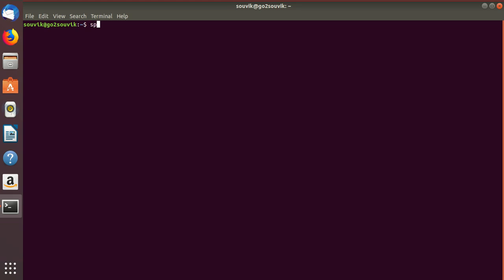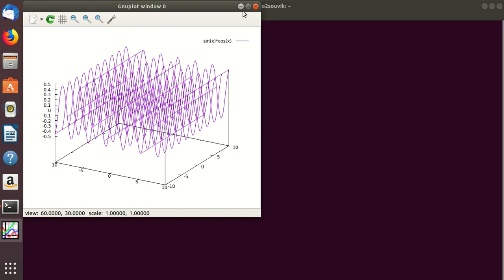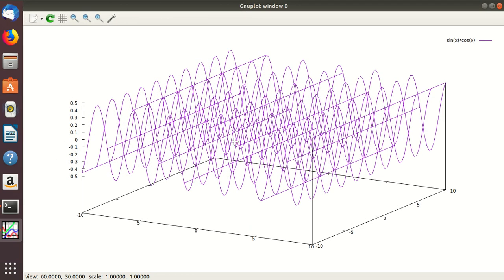Let's open GNU plot. Now, splot means surface plot, so it will need two axes — that is the xy plane or yz plane, those are the surfaces. It will need two coordinates. For two coordinates, let's write sin(x) * cos(x). As you can see, it has plotted sin(x)*cos(x).